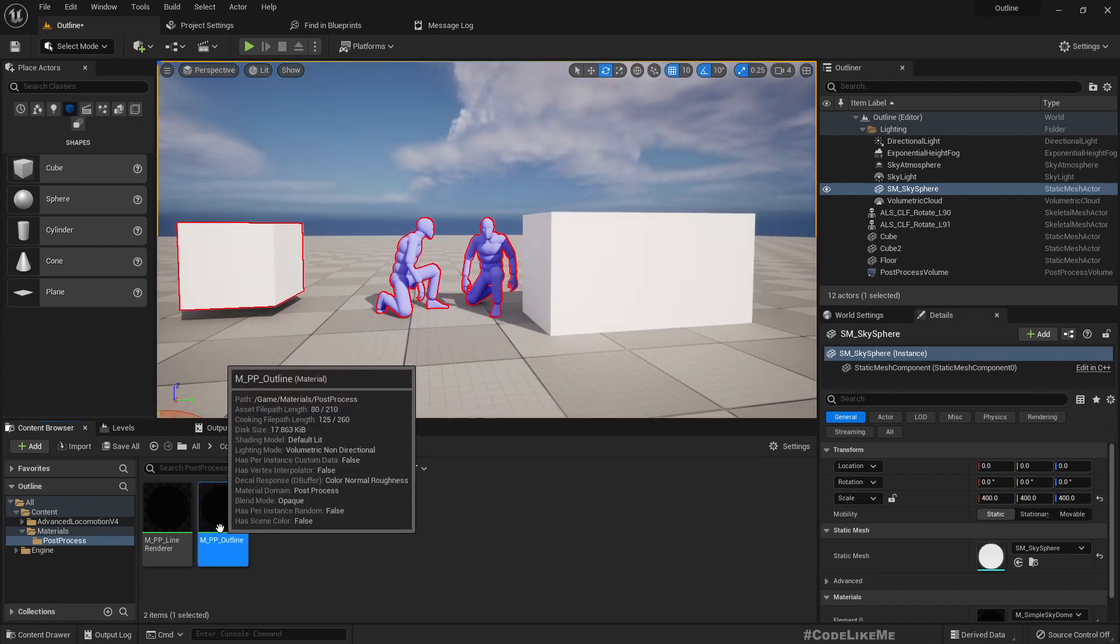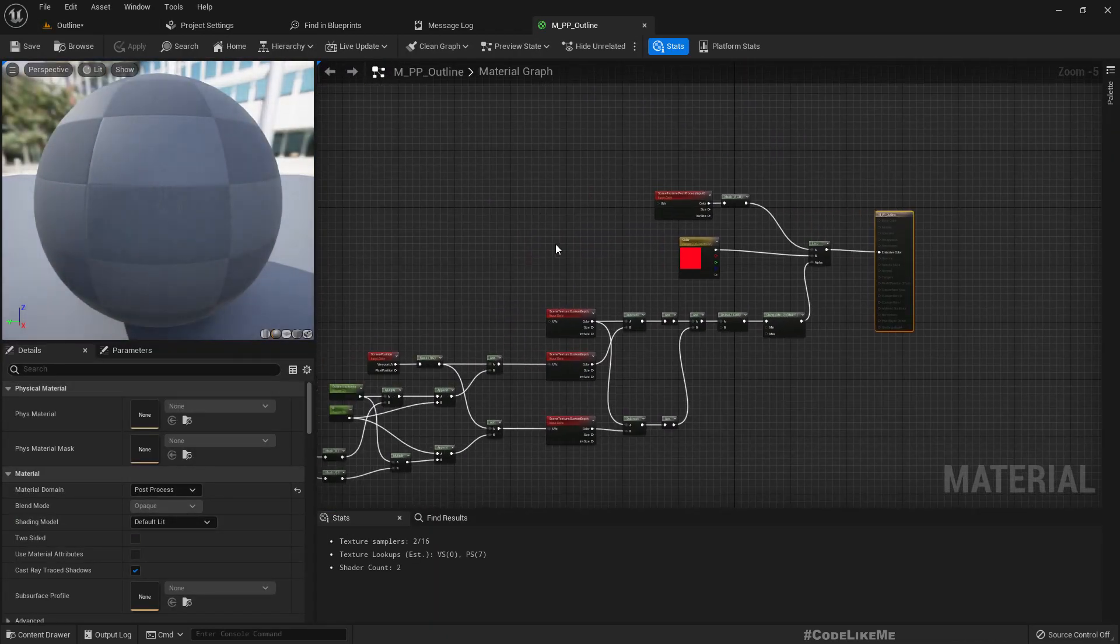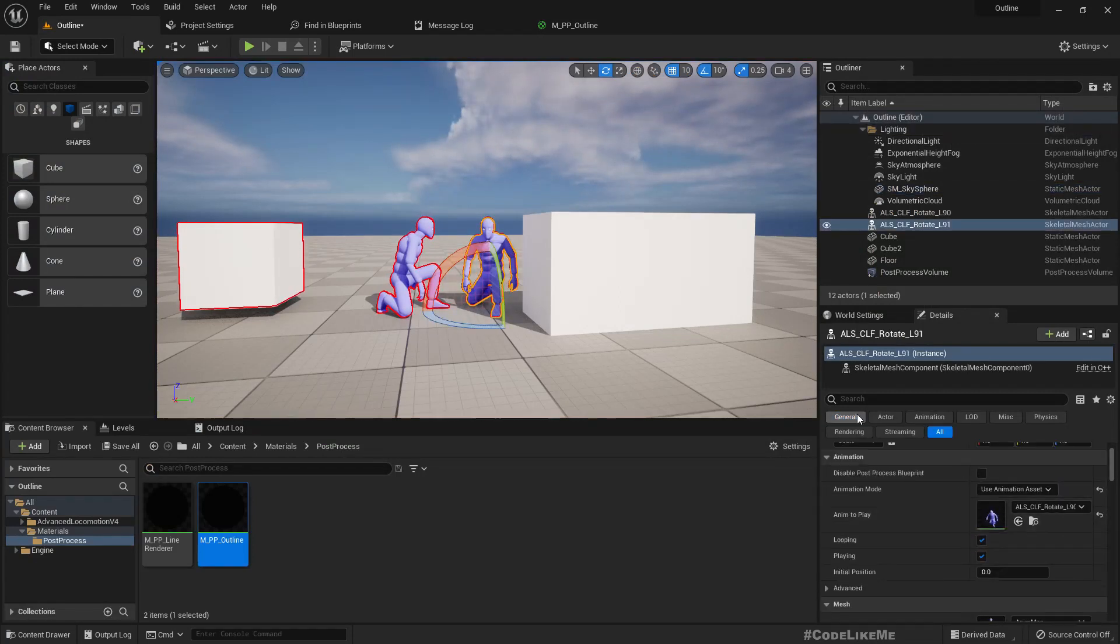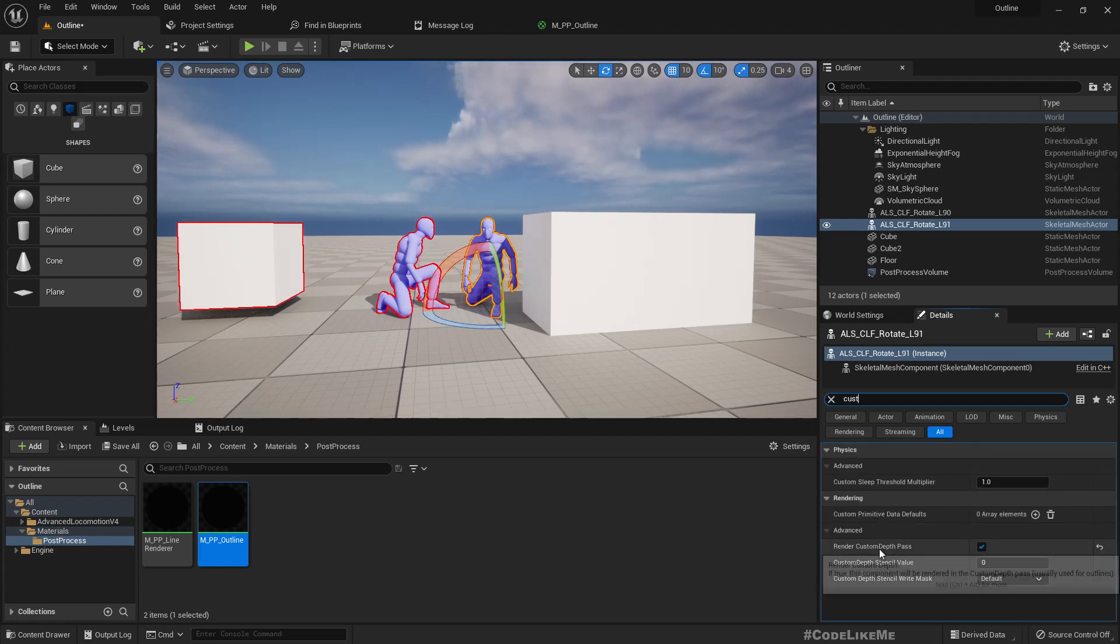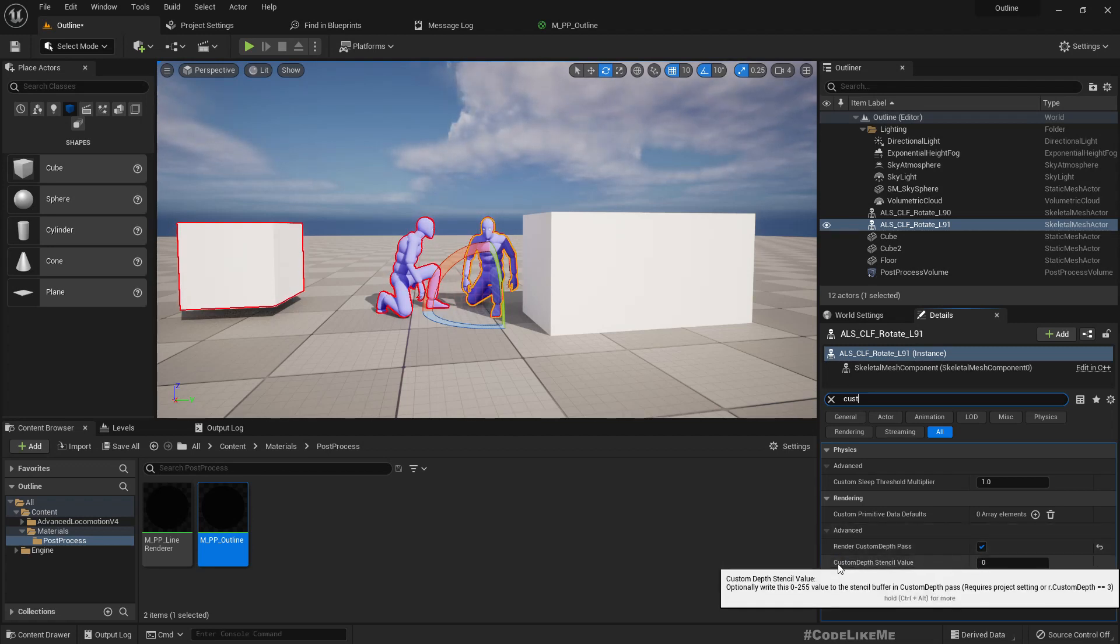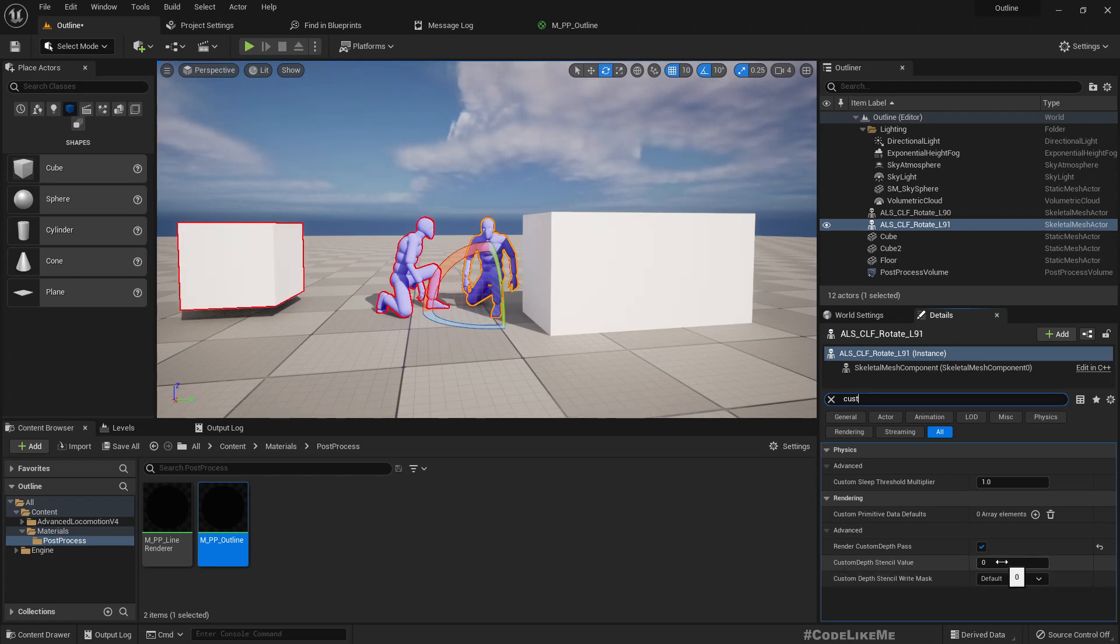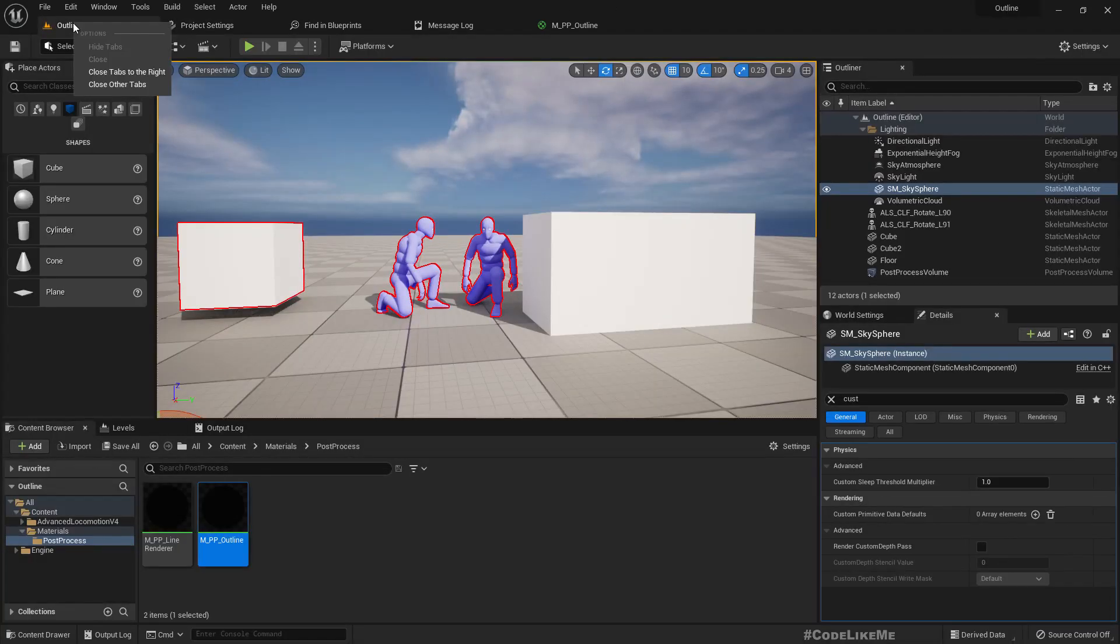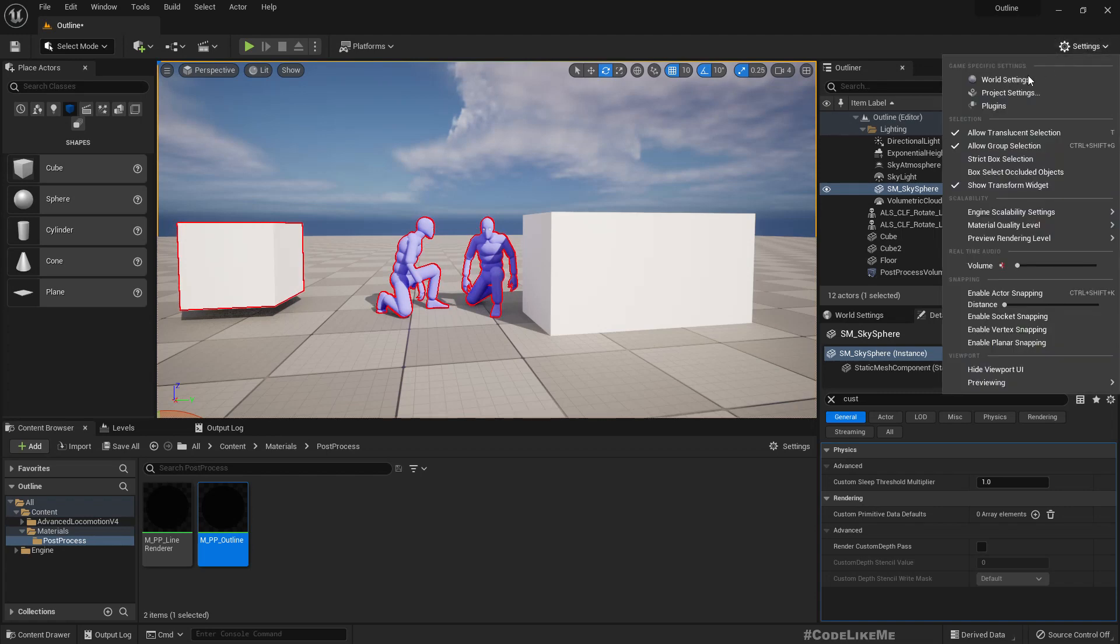This is the outline material that we have already created, and if I check this mesh under rendering we have render custom depth pass. And custom depth stencil value - in order to use this there is a setting that we need to use.